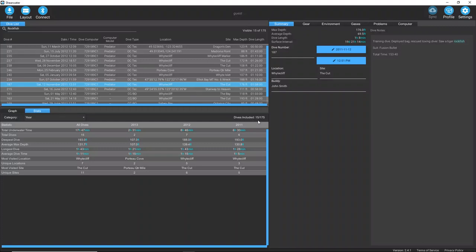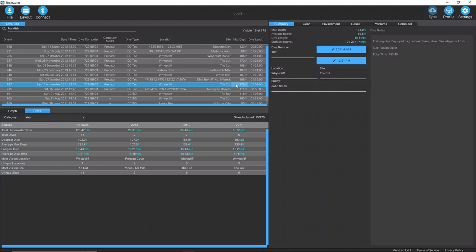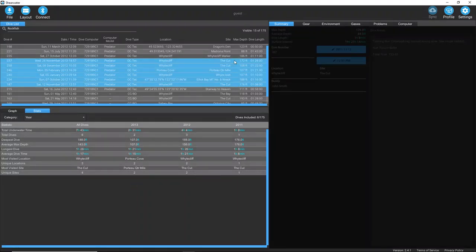I can refine this even more by selecting a group of dives by holding Shift, then clicking two dives to select the range between.